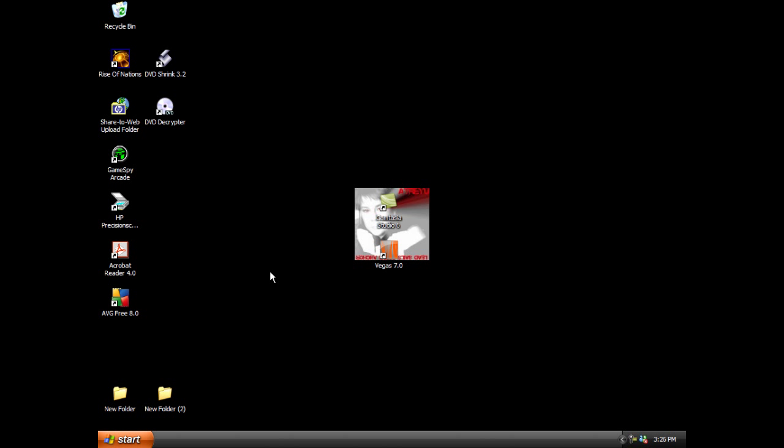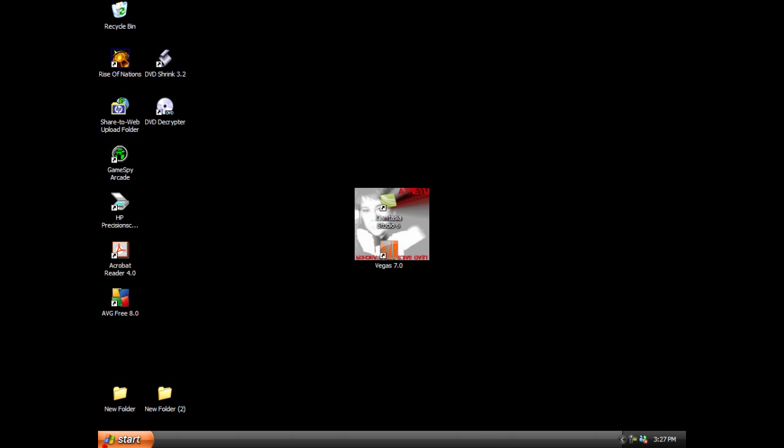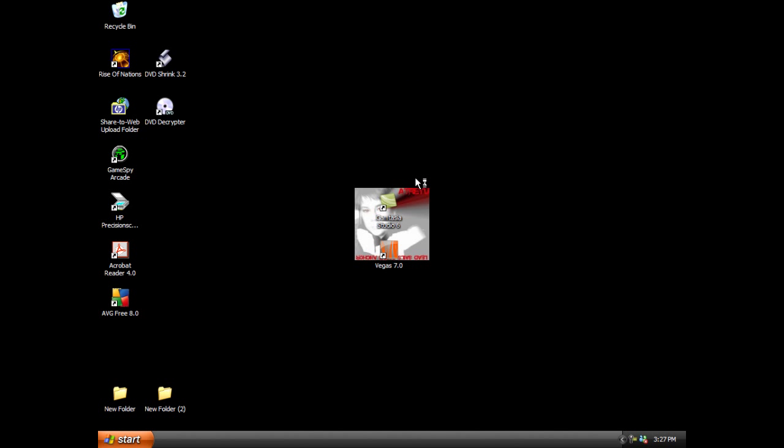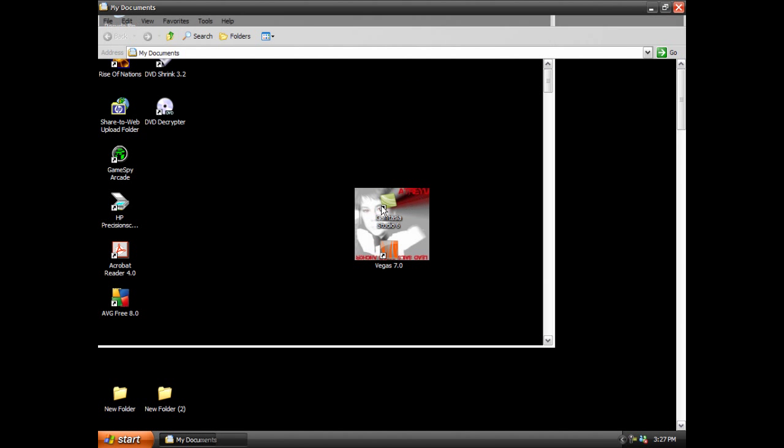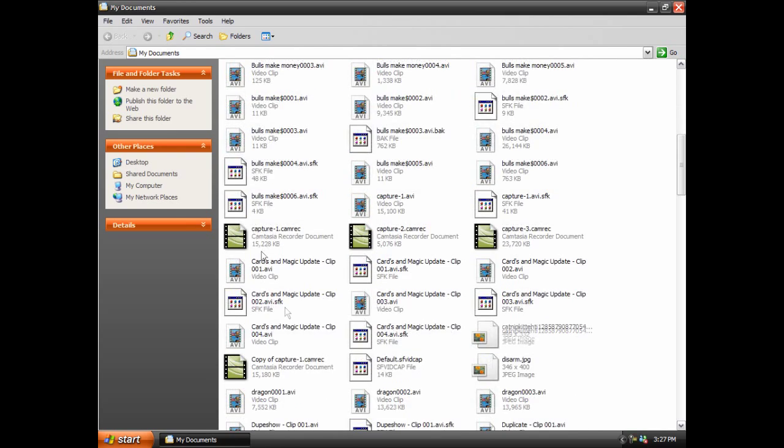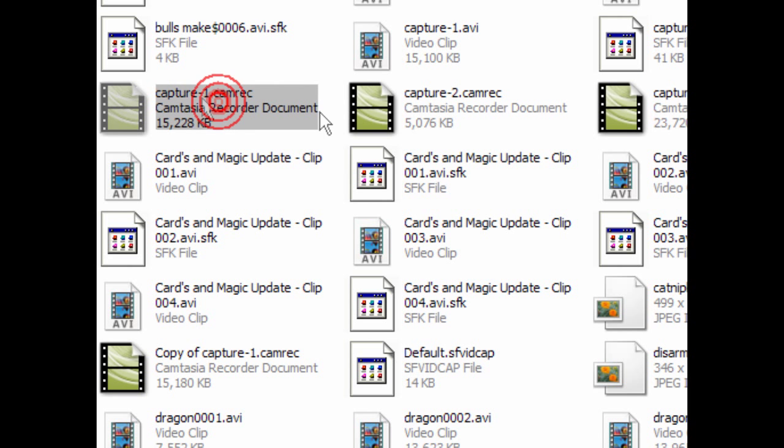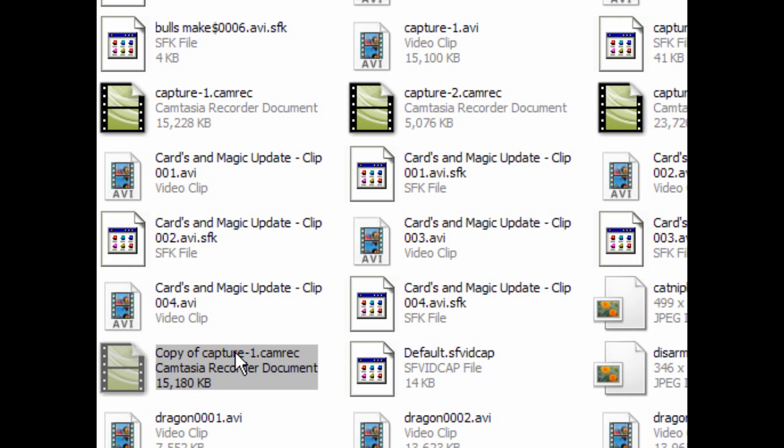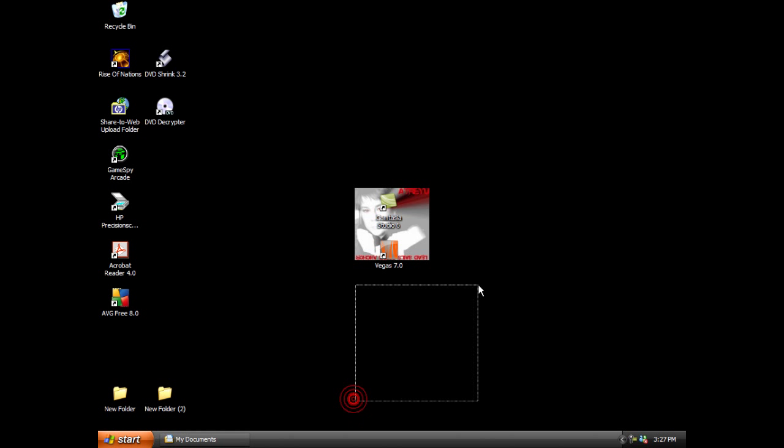In order to convert your files, you want to have your clip recorded. Usually it saves into your documents under whatever you name it. They're usually dot camrec files which means they cannot be used with Vegas or Movie Maker. You want them to be AVI files, which I'm going to teach you how to convert them into so they're usable with other programs.